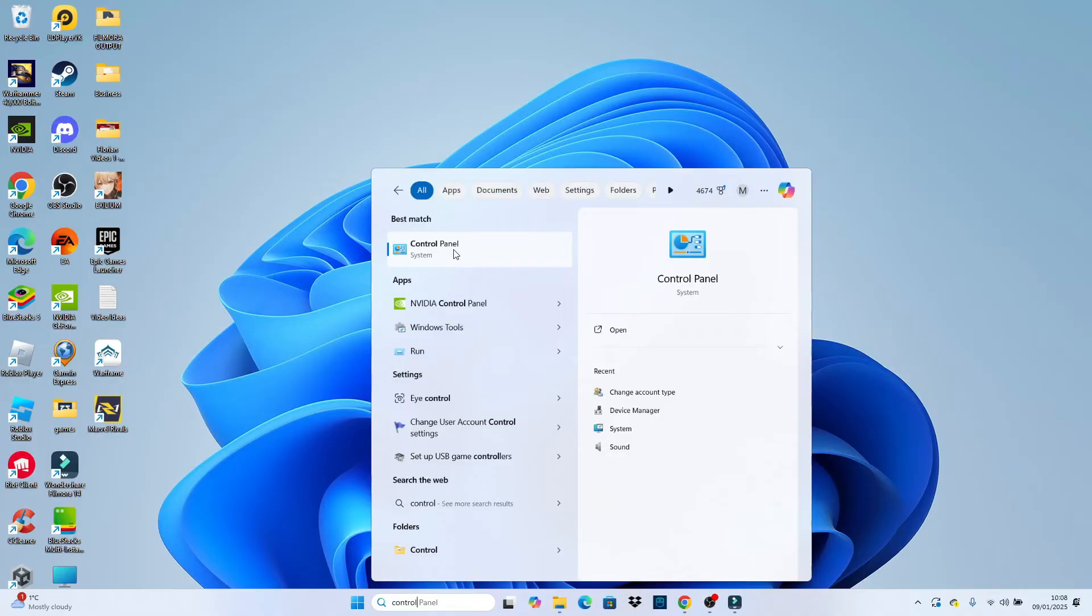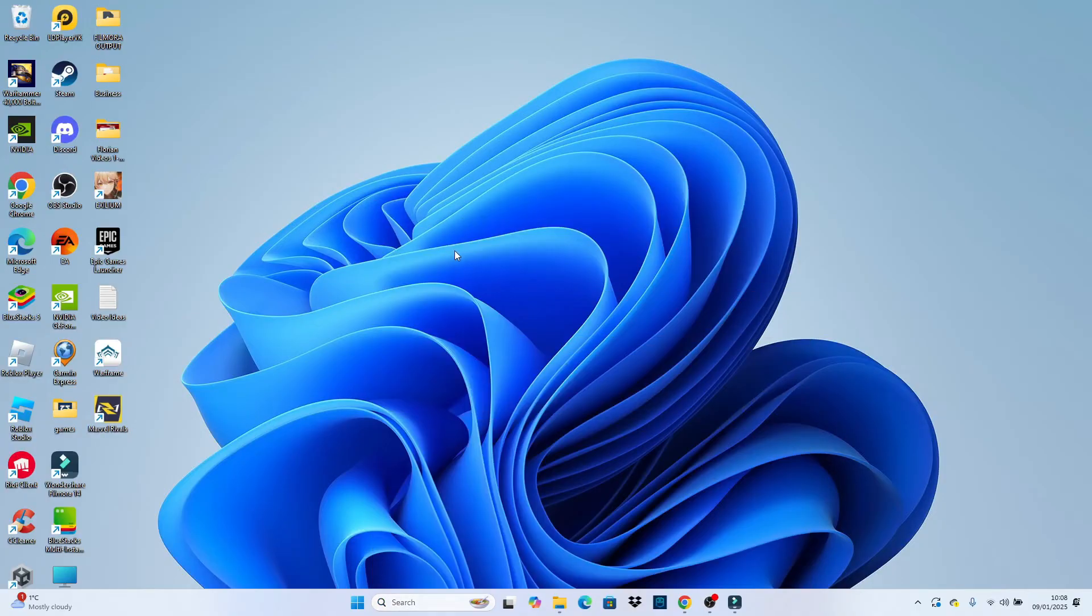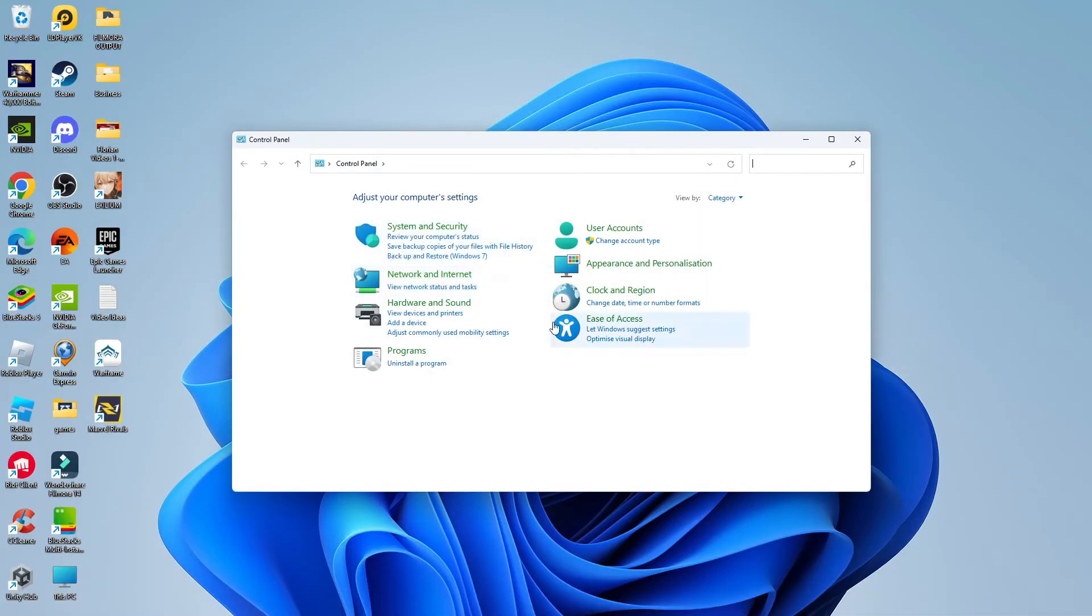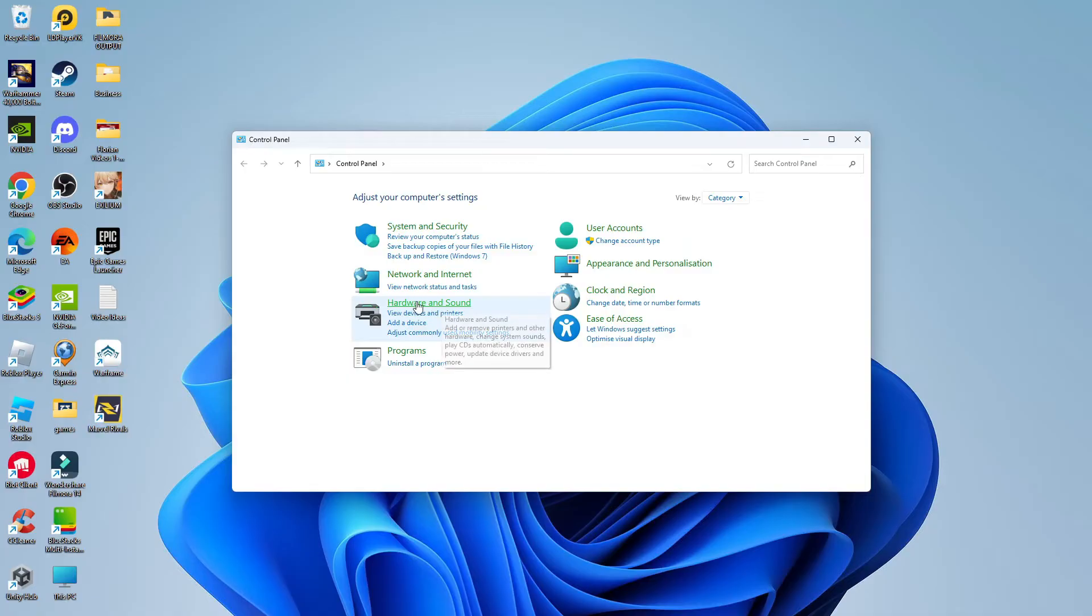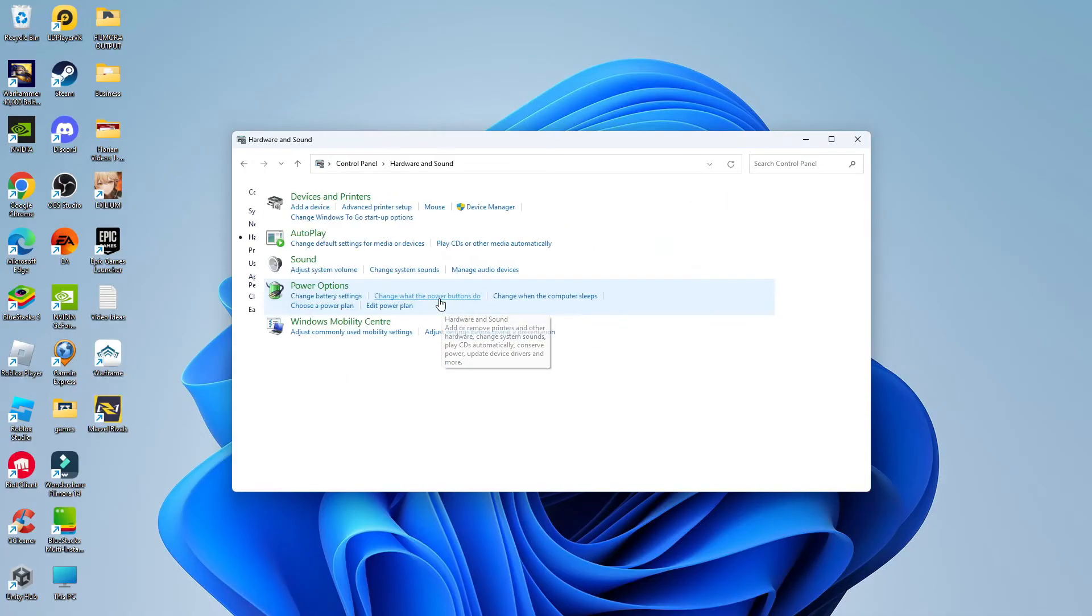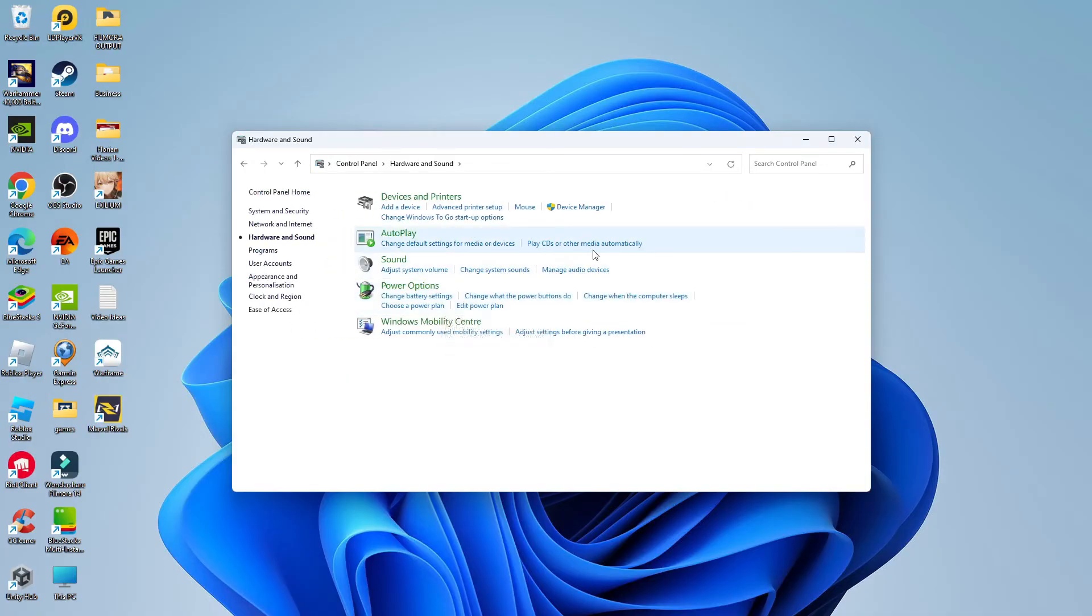Next, open up control panel underneath best match and once you're in control panel come up to where it says view by. Make sure this is selected to category. Then click onto the hardware and sound option.